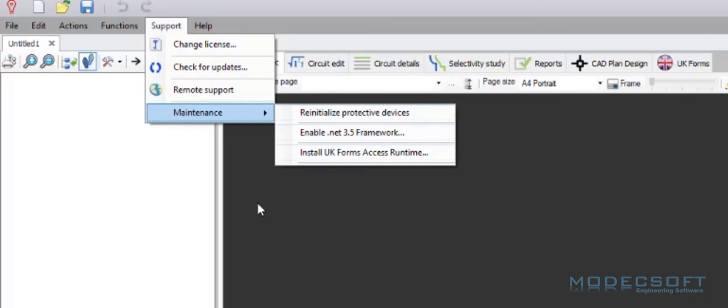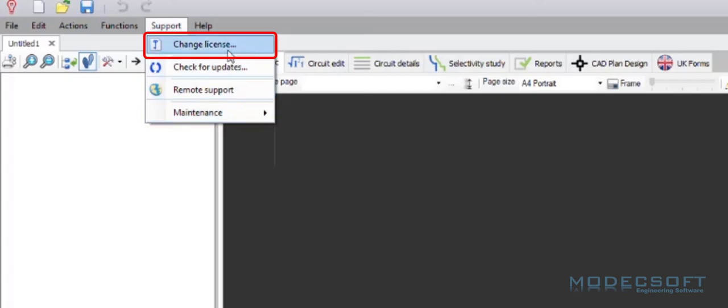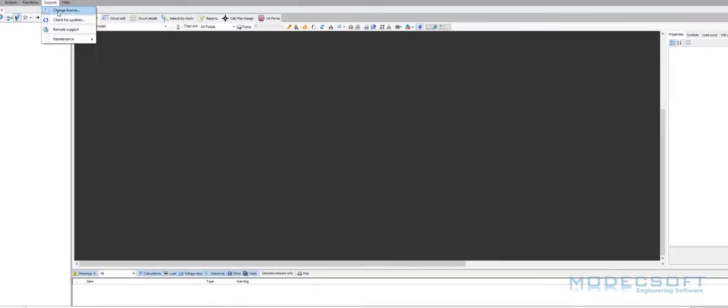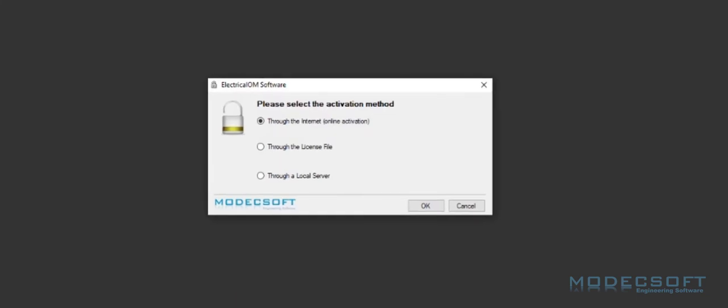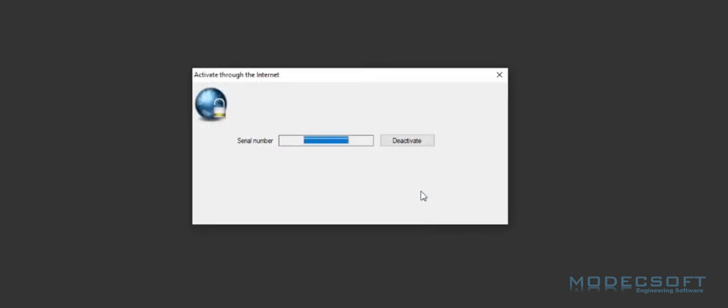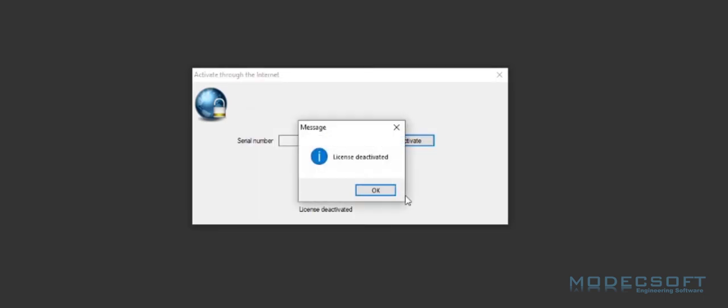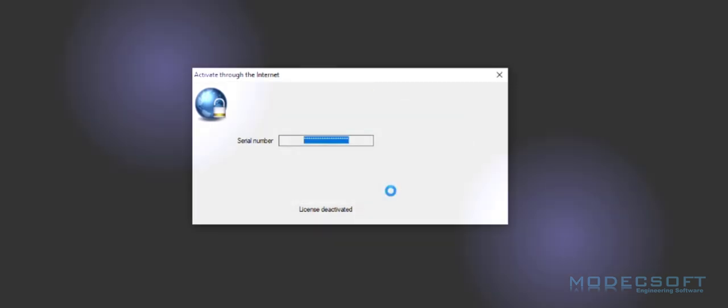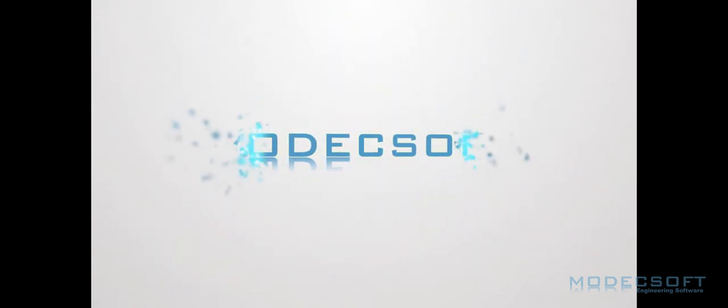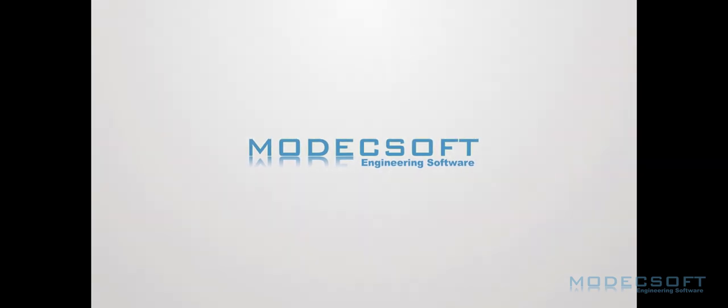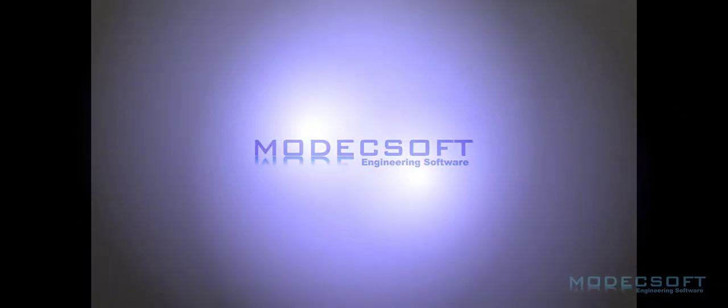When changing from a free trial license to a full purchase version license, the support menu here can also be used to change the license that you have. You can see here then, we will go through the activation methods as we saw before. This time, however, when we choose to go through the internet, it is going to give us the option to deactivate the current license, which is what we will need to do before we can input our new license number.